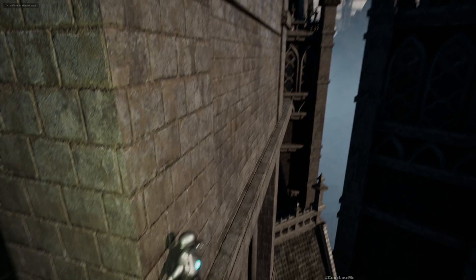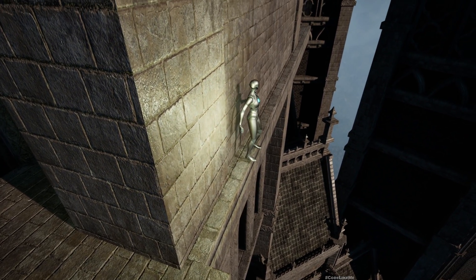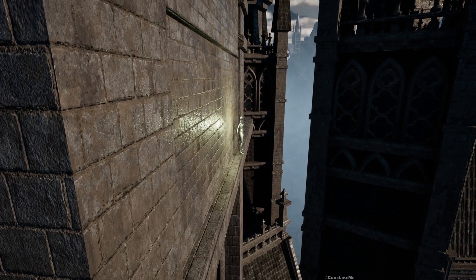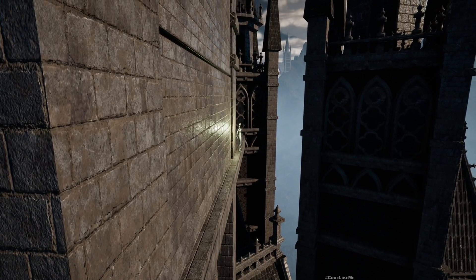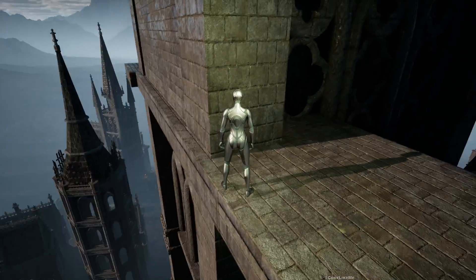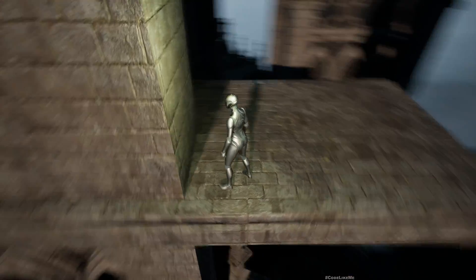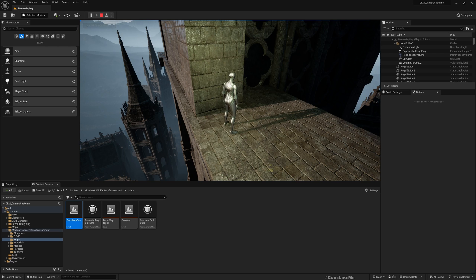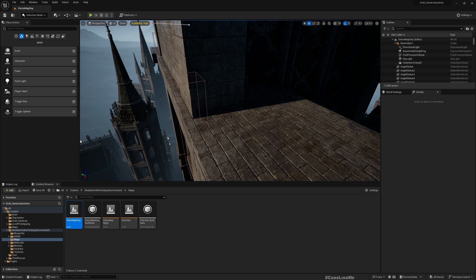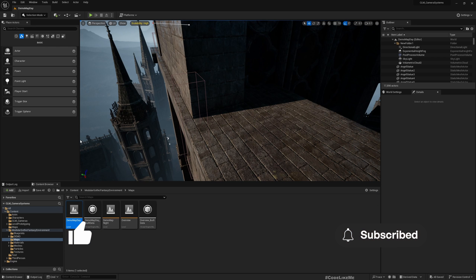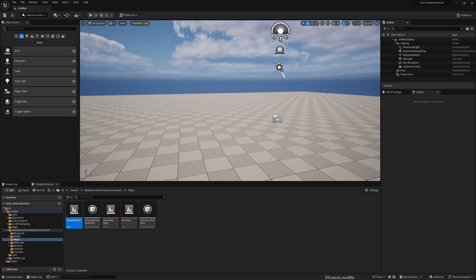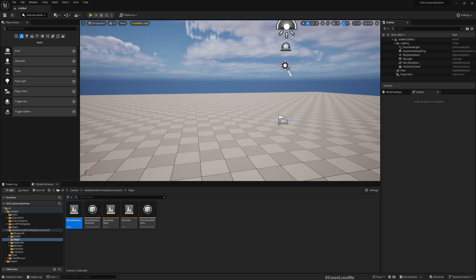Hello everyone. Yesterday we worked on the system which allows the character to move along the wall. Now I want to implement how the character would move when entering the wall from the other side. Instead of keeping the back on the wall, I want to implement a system where the character hugs the wall. I don't have an animation for that, so I'm going to show you how to create a simple one inside Unreal for wall hugging — just something to prototype the mechanism.